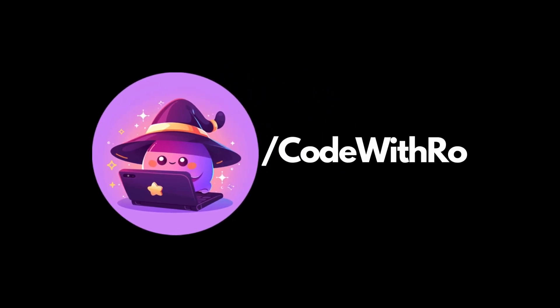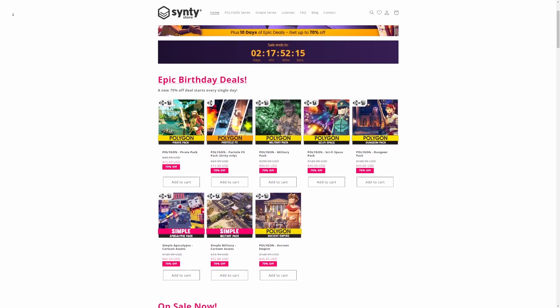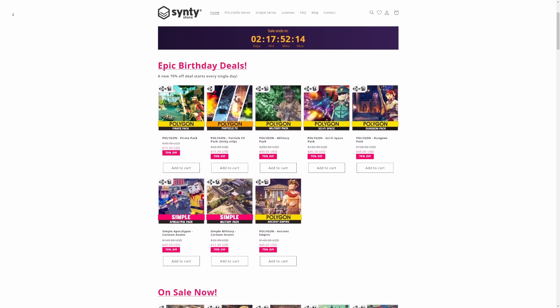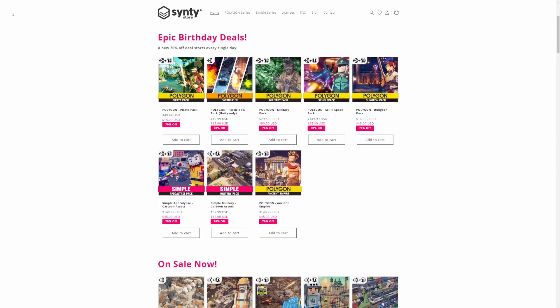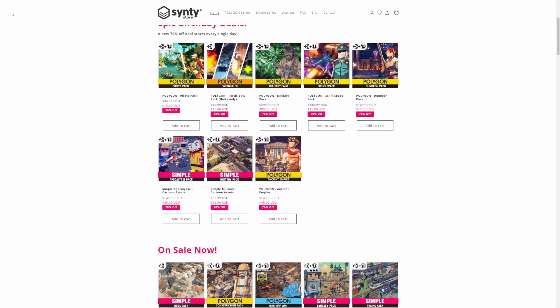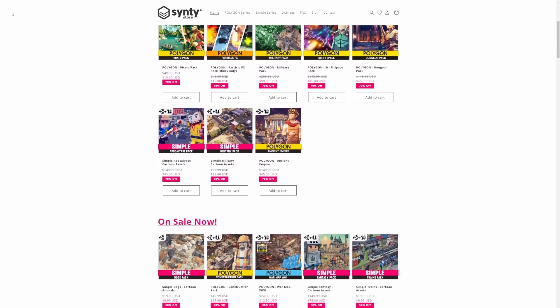Hey everyone, welcome back to Code of the Row. I have some exciting news to kick things off — Cinti is celebrating their 10th anniversary with an incredible sale. You can get their amazing products at up to 70% off. Be sure to use my affiliate link in the description below to support the channel and grab these fantastic deals.